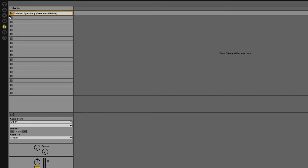You can get rid of that to save some space, but you can also use that space to give out more information about the track. So for example, if you want the BPM you could add that in, and then you could also add in something like the key if you're using the Camelot key system. Then press enter and you have renamed the track.